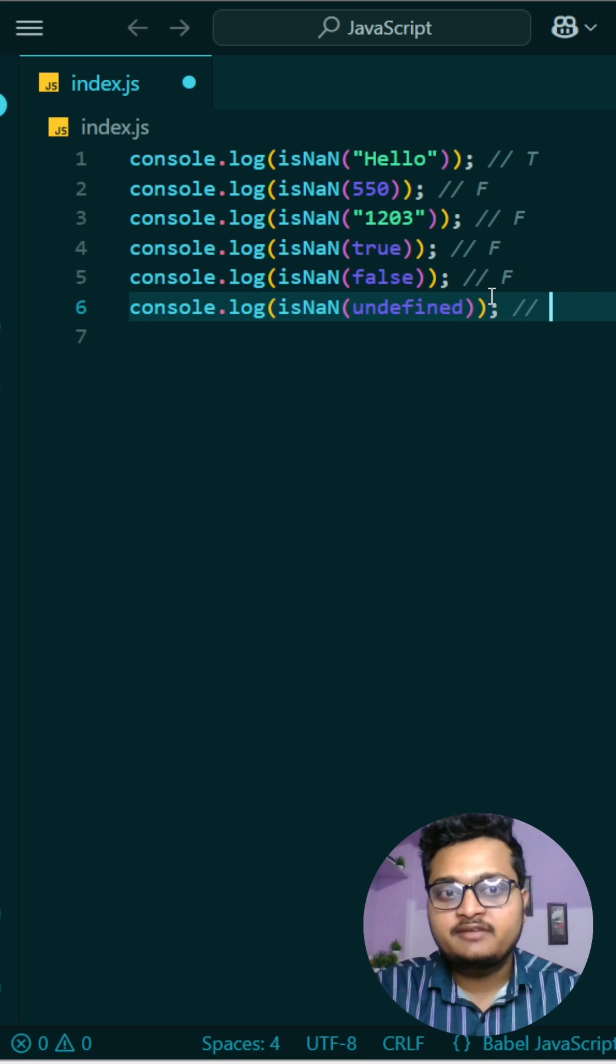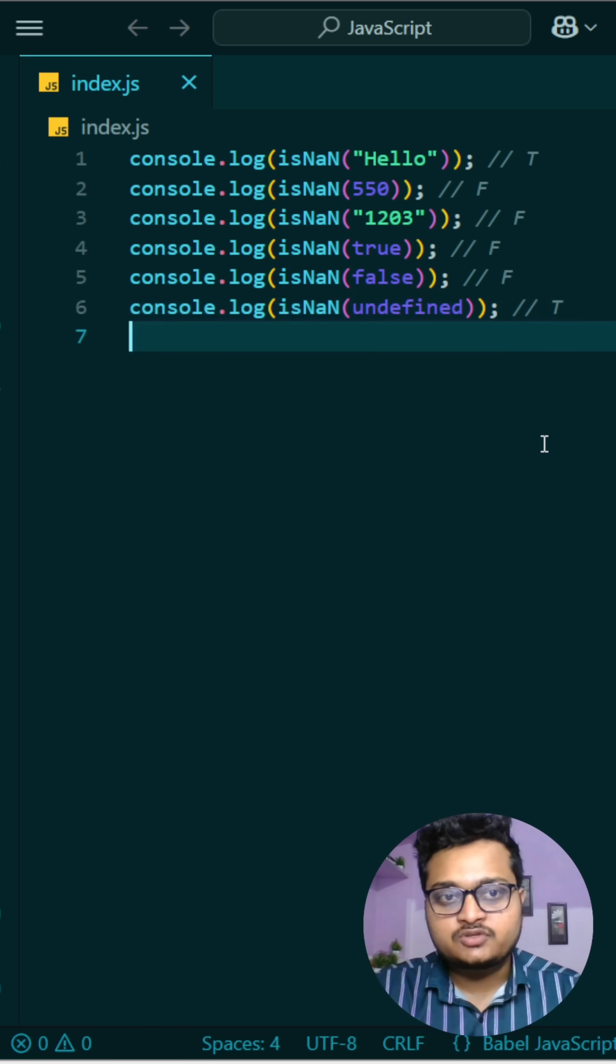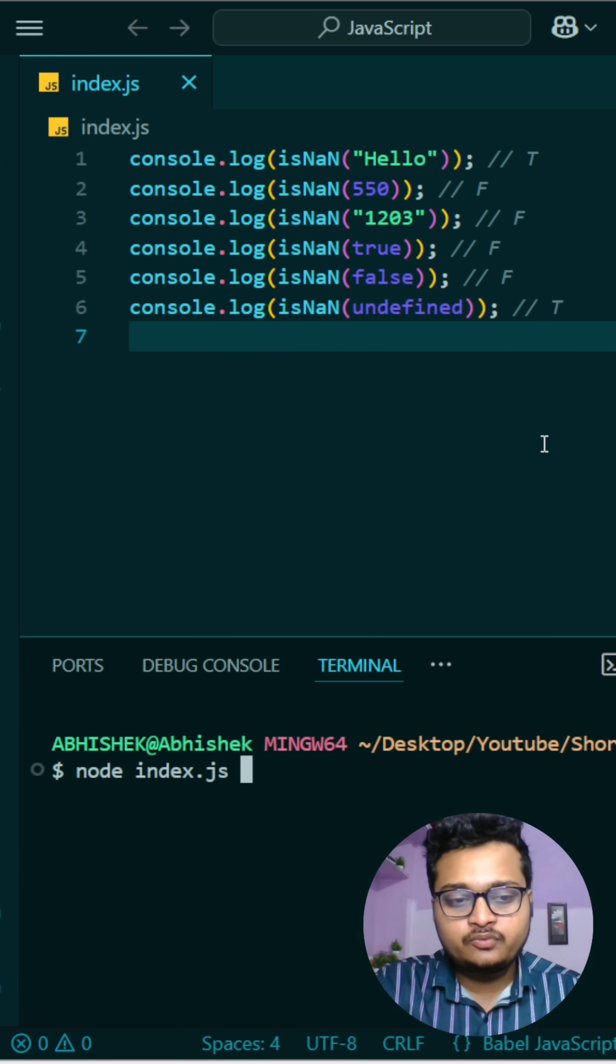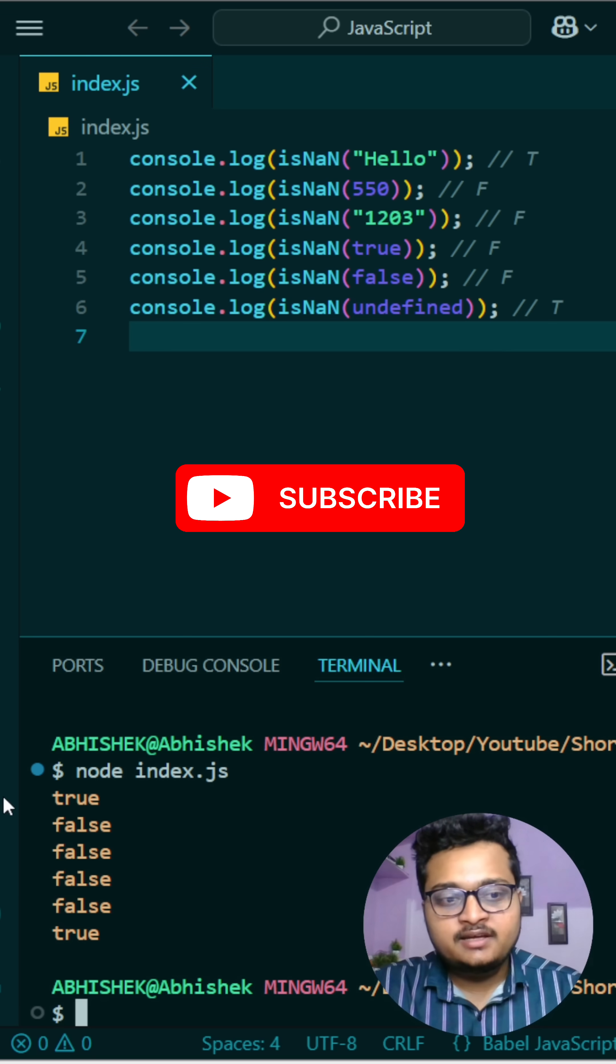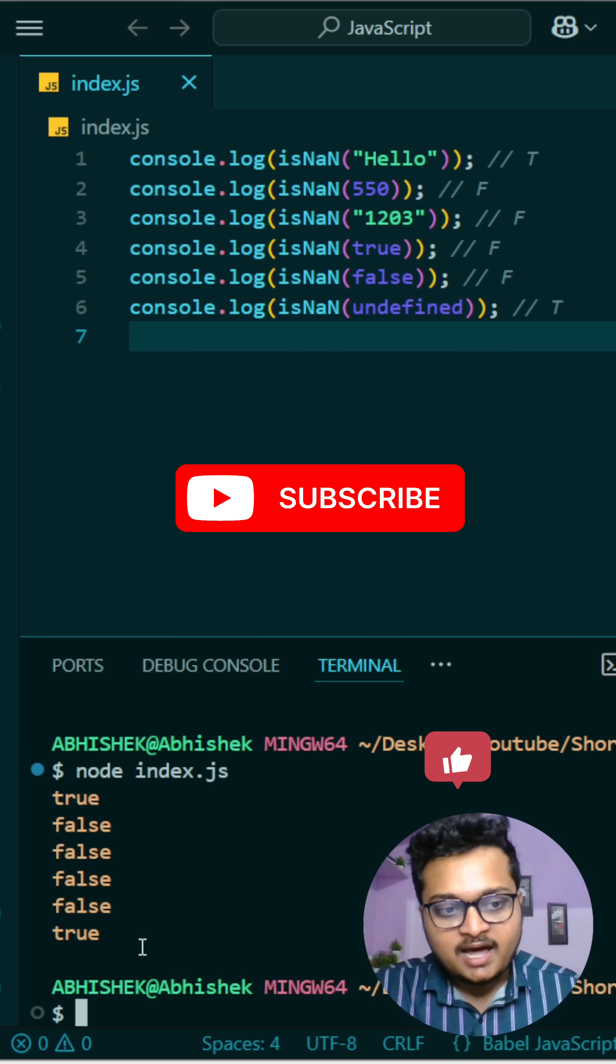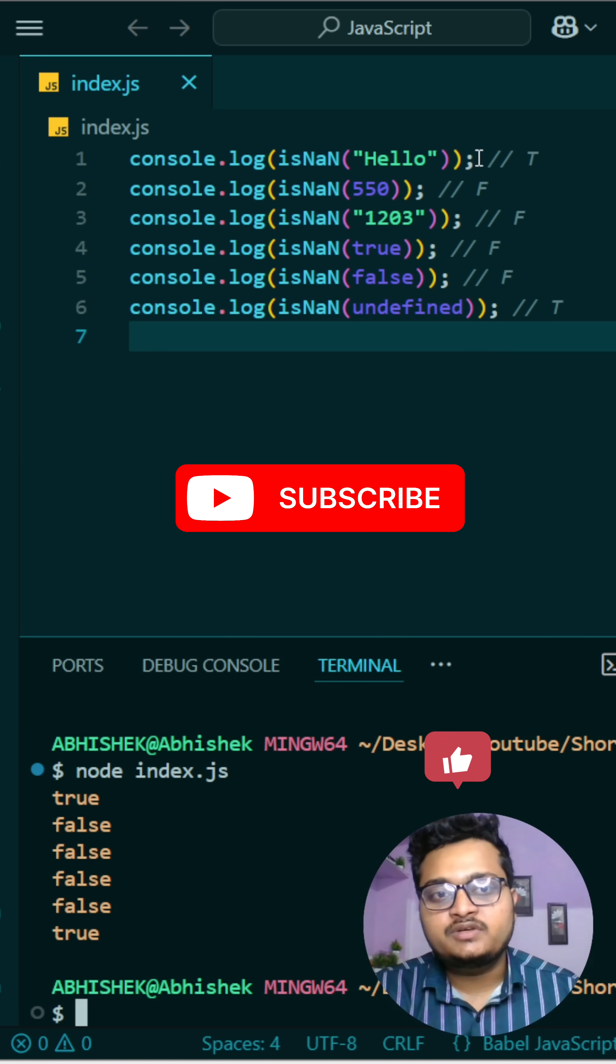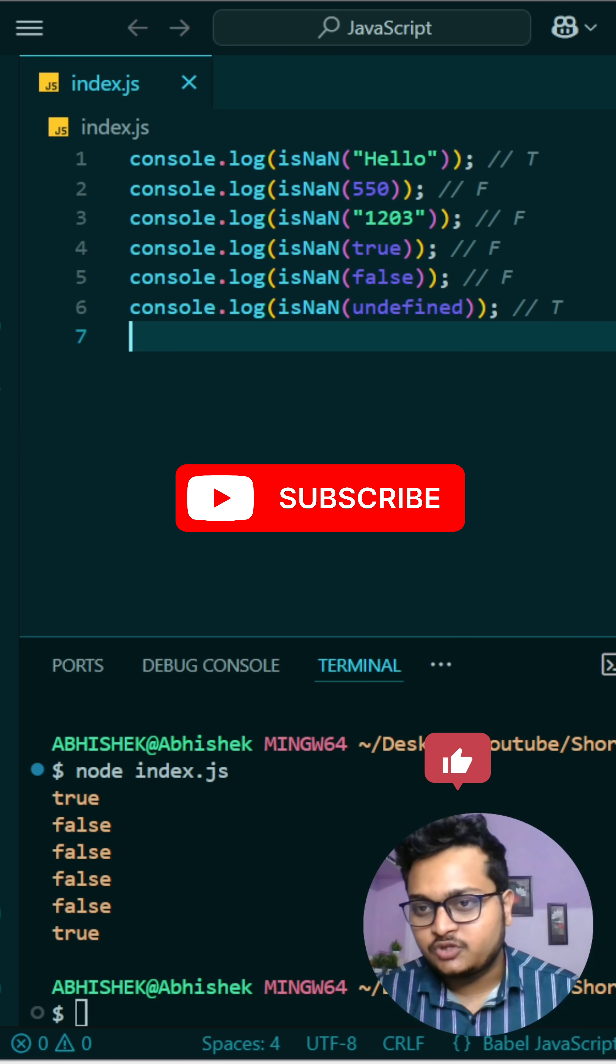At last we have undefined, which is actually not a number, so it will return true. So let me run it and show you. You can see true, and all are false, the last one is true, which I have shown you. If you want this kind of interesting videos, please subscribe the channel and like this video.